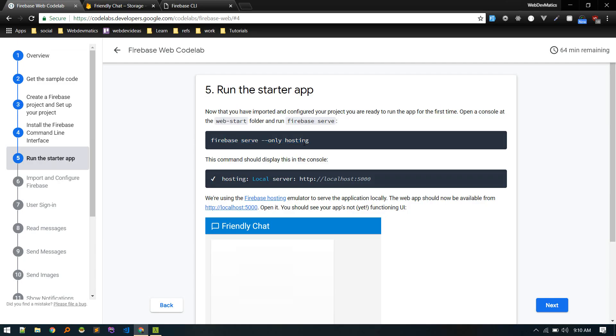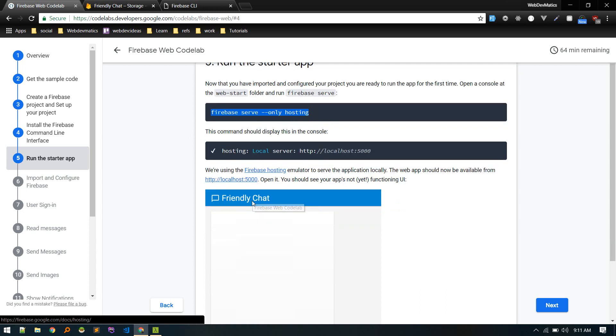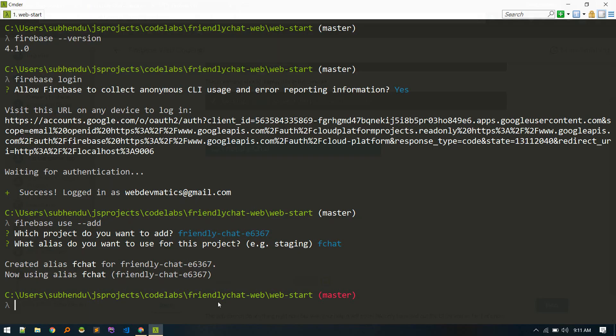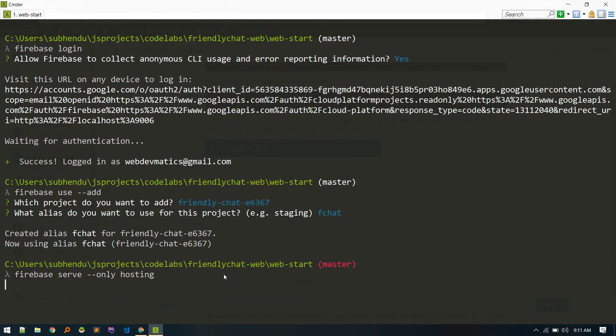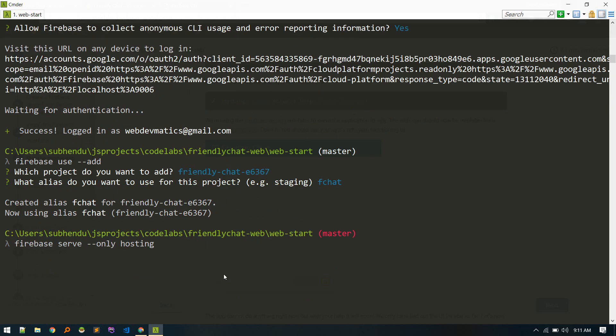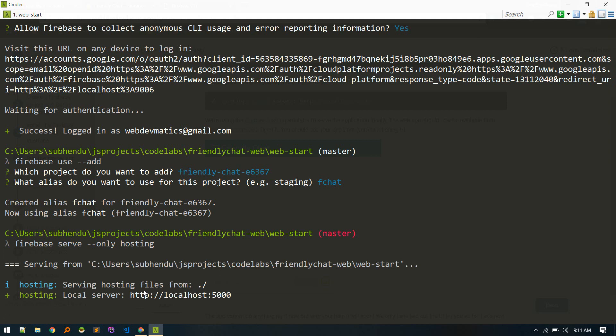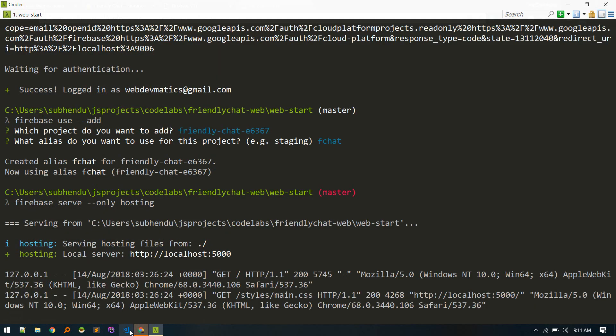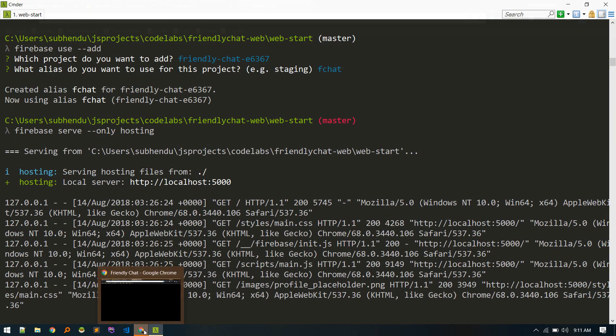So let's run this command: firebase serve only hosting. So let's run this command and this will serve our application at some URL. So okay, so it is hosting at localhost 5000. You can go to this URL in your browser and see how it looks.